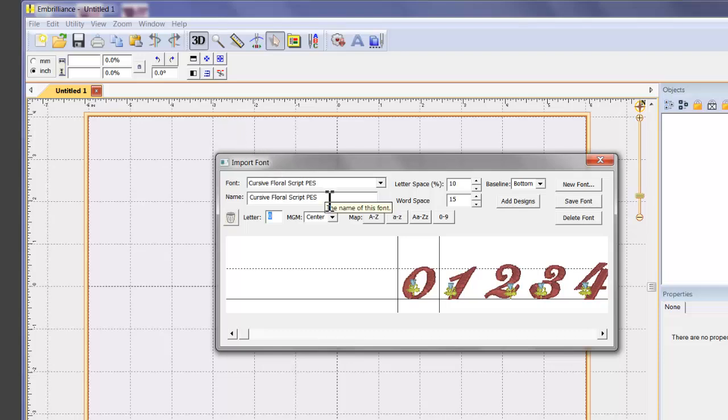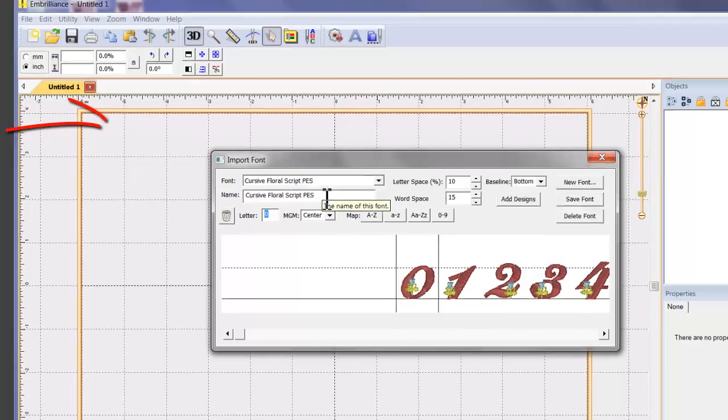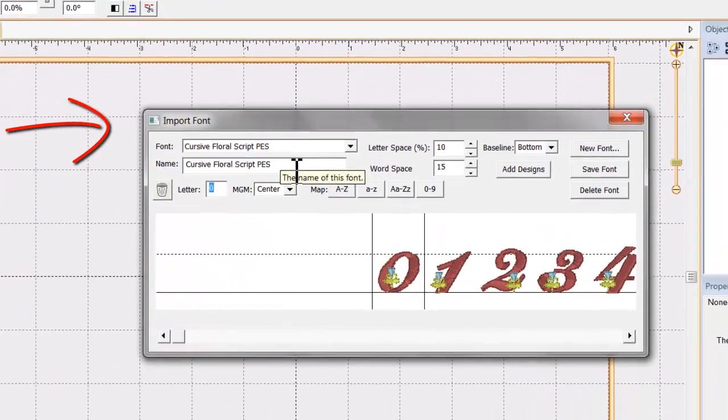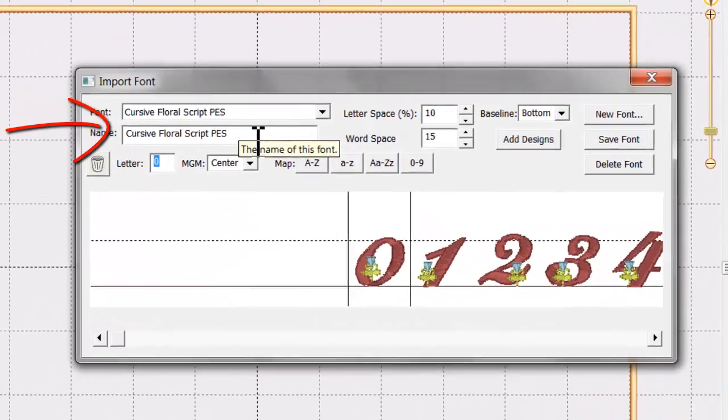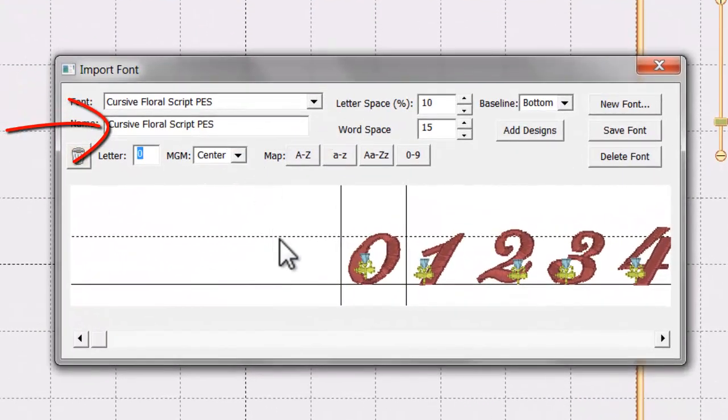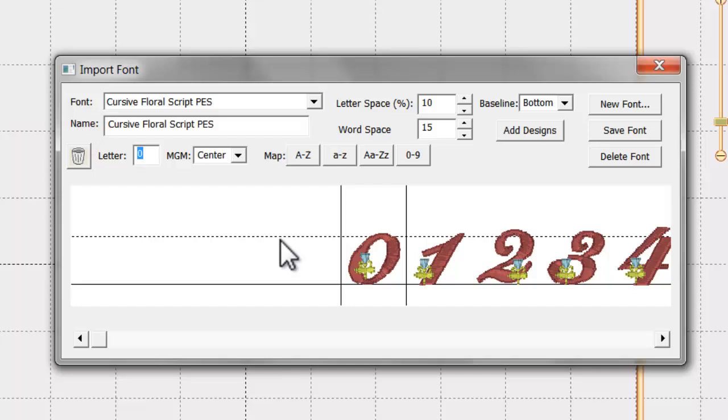The default name for the font is the folder from which it came. You have the ability to change this by typing in a new name. The default baseline is set to bottom and can be changed with this pull-down menu.